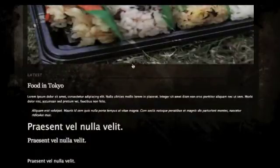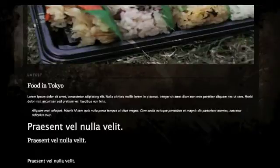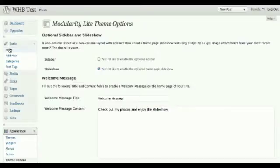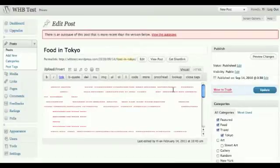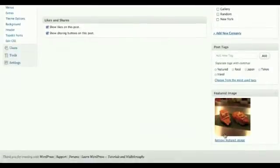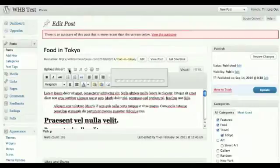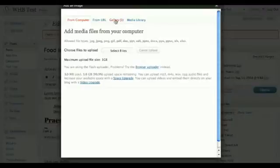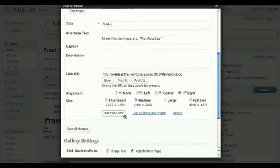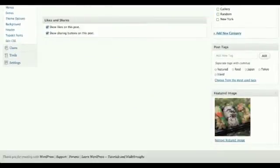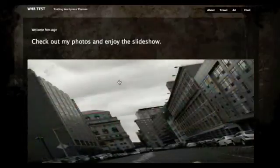The slideshow will display all the featured images from your posts — not every image in the article. Setting a featured image is easy and is done through each post. For example, in a post like Food in Tokyo, once you've uploaded your images, you can click the gallery, select an image such as the sushi photo, scroll down, and click 'Use as Featured Image'. That image will then be displayed in the slideshow.